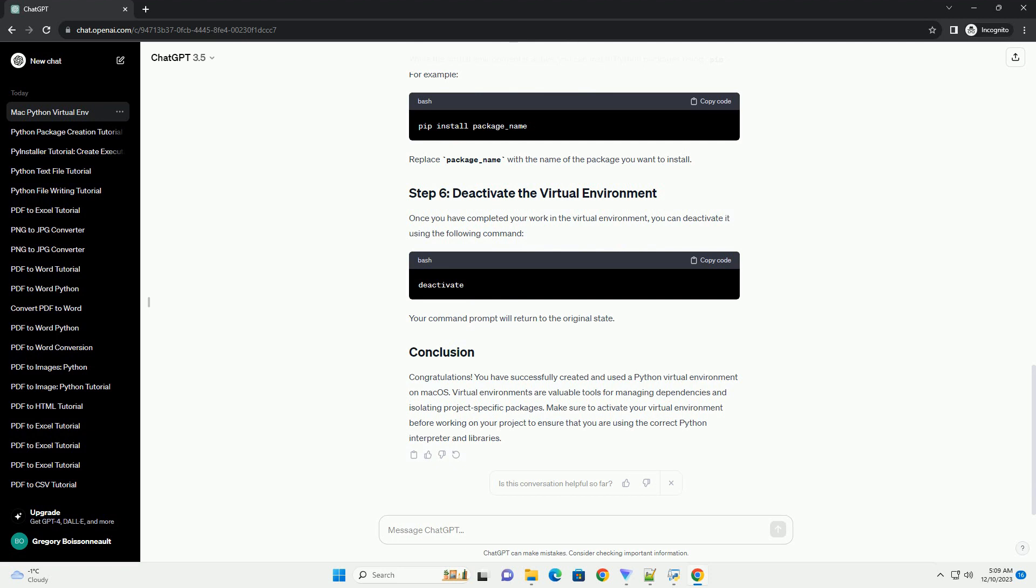Congratulations! You have successfully created and used a Python virtual environment on macOS. Virtual environments are valuable tools for managing dependencies and isolating project-specific packages.